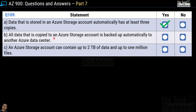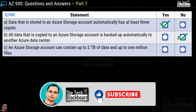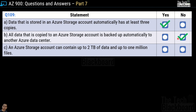Second statement: All data copied to an Azure storage account is backed up automatically to another Azure data center — this is a No/incorrect statement. Data is not backed up automatically to another data center; it depends on the replication option configured. LRS, the default, maintains three copies within the same data center, not automatically to another Azure data center.